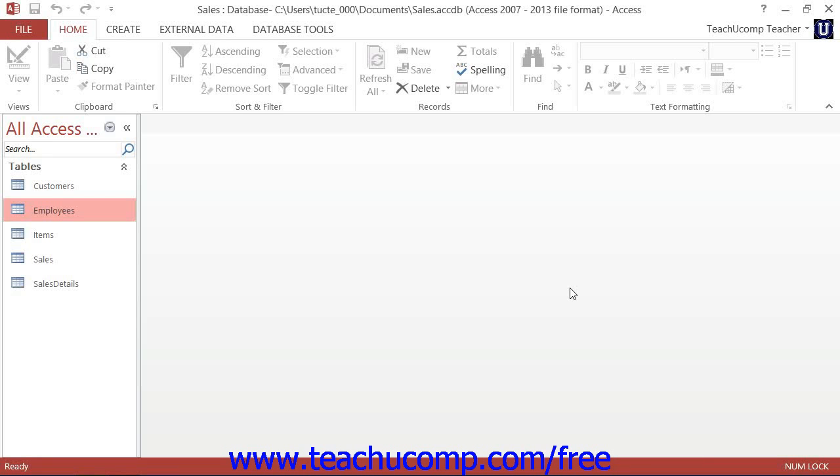With Access, you do have the flexibility to rename fields that you have already created.